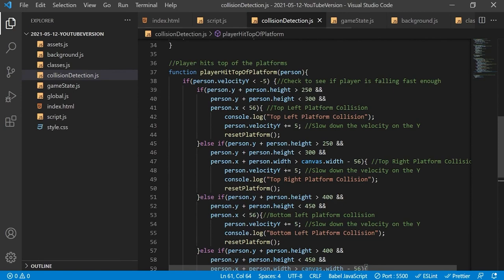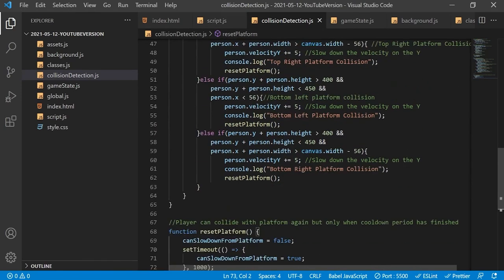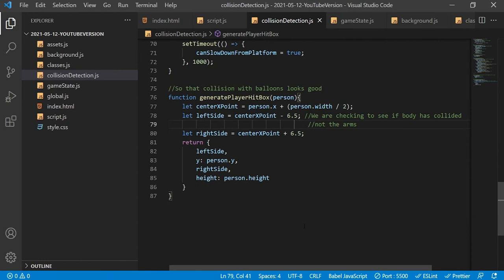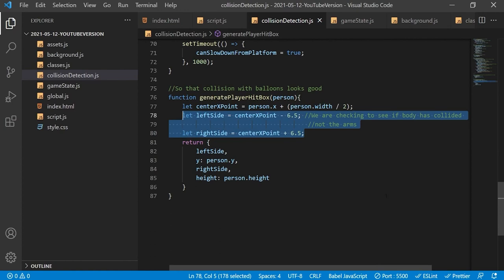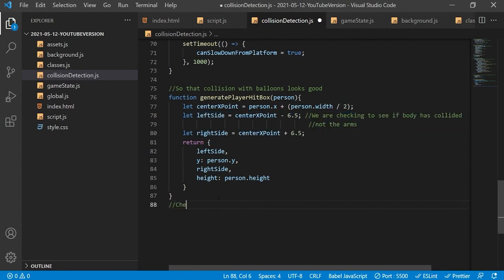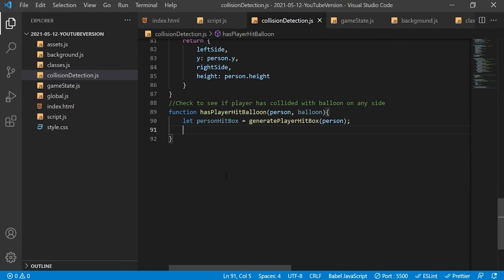Now we'll go back to the collision detection file and work on getting the user to pop the balloons. We create a function that generates a set of values representing the hitbox for the player at a specific frame. This will be matched up with all the balloons to check for a collision. The hitbox makes concessions to the sprite's horizontal axis because we are cropping out the player's arms — only a body collision, not an arm collision, will pop a balloon. The sprite's rotation doesn't affect the hitbox since the sprites share the same width and height values. A second function actually checks for a collision between the player currently in the air and any of the balloons using this hitbox function.